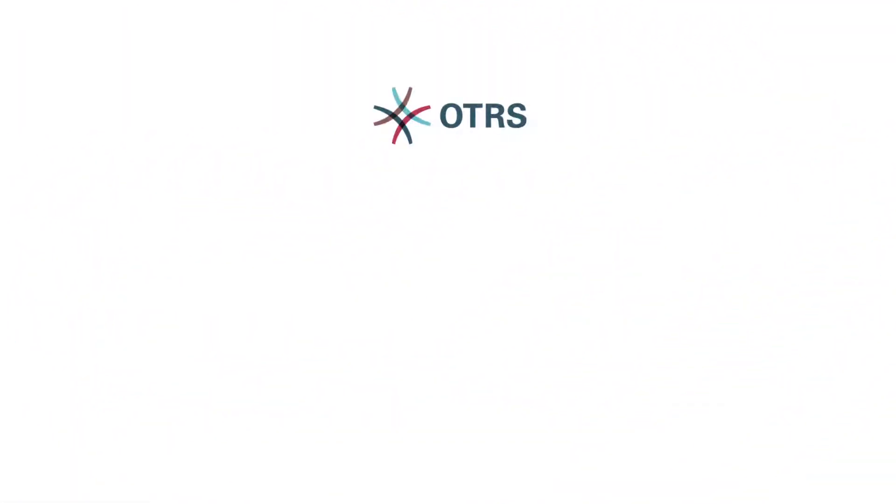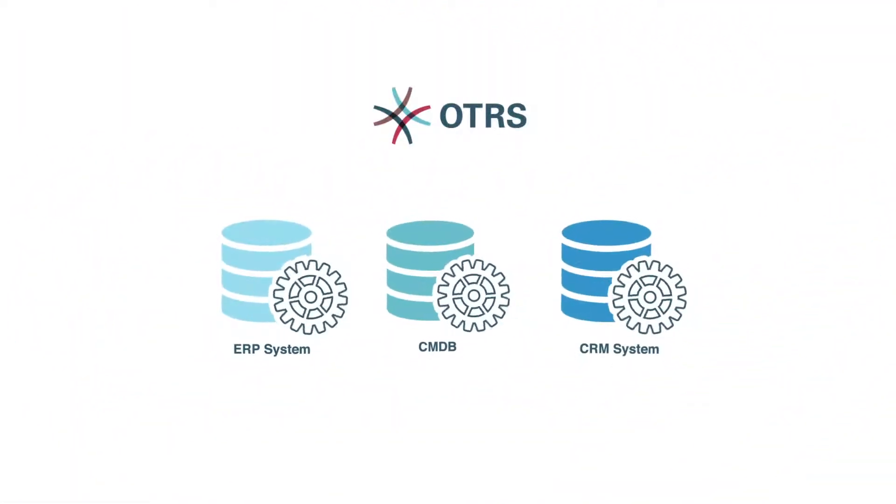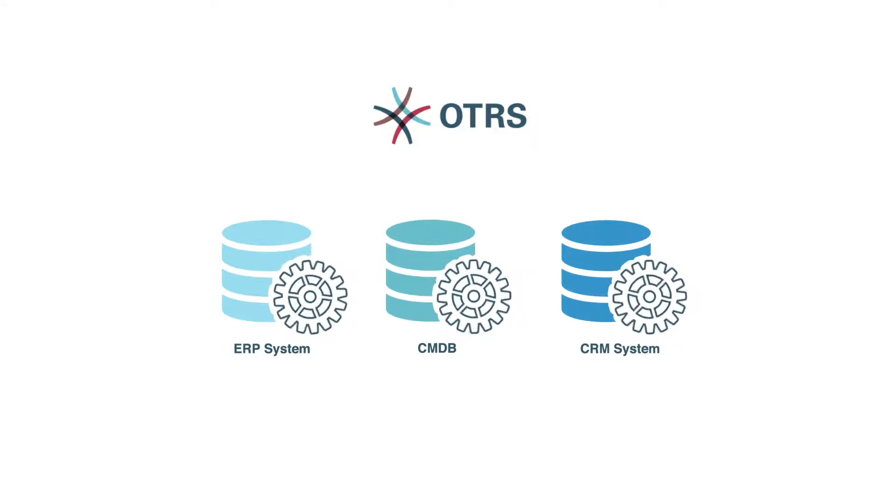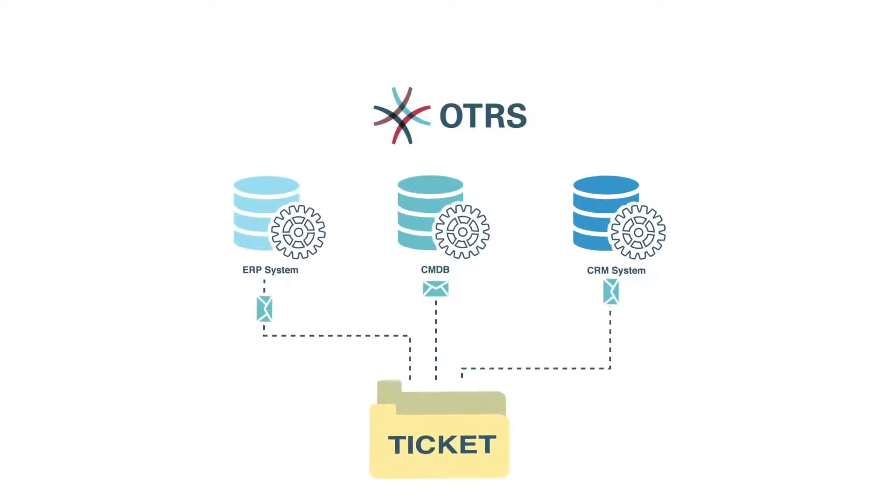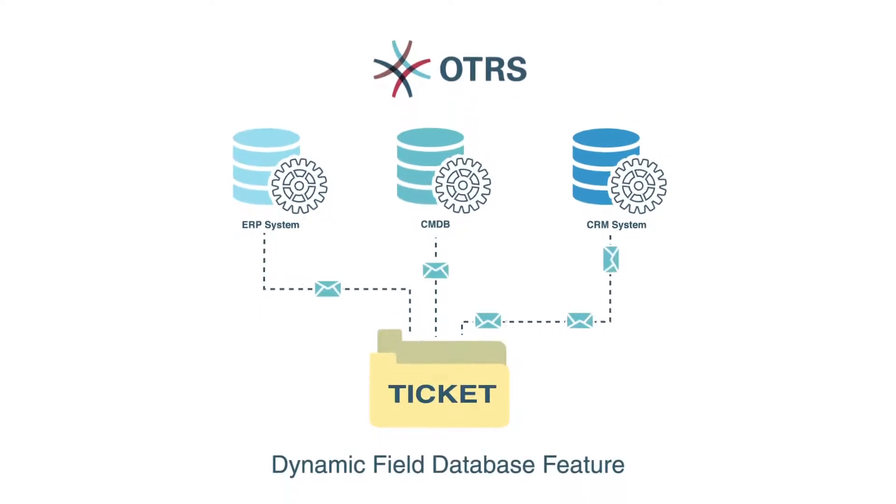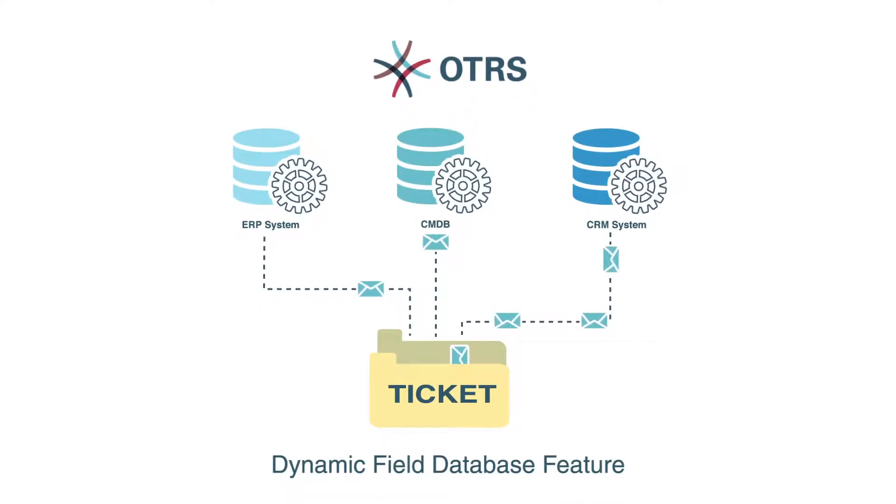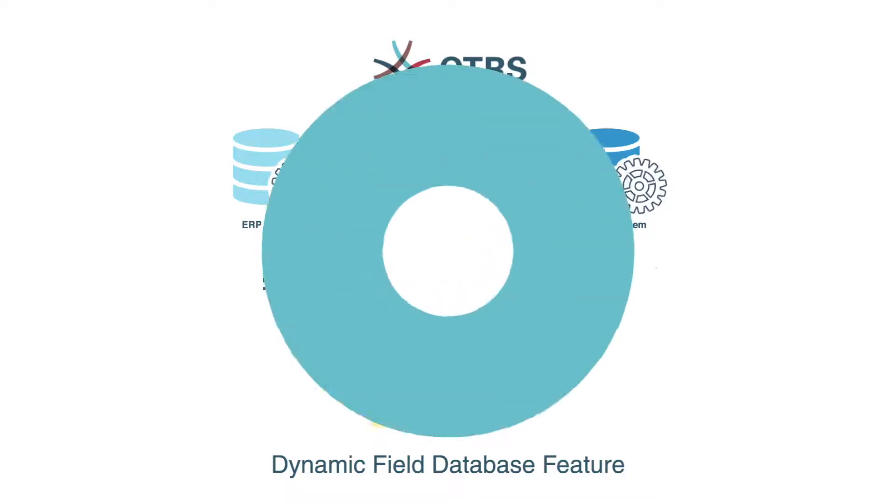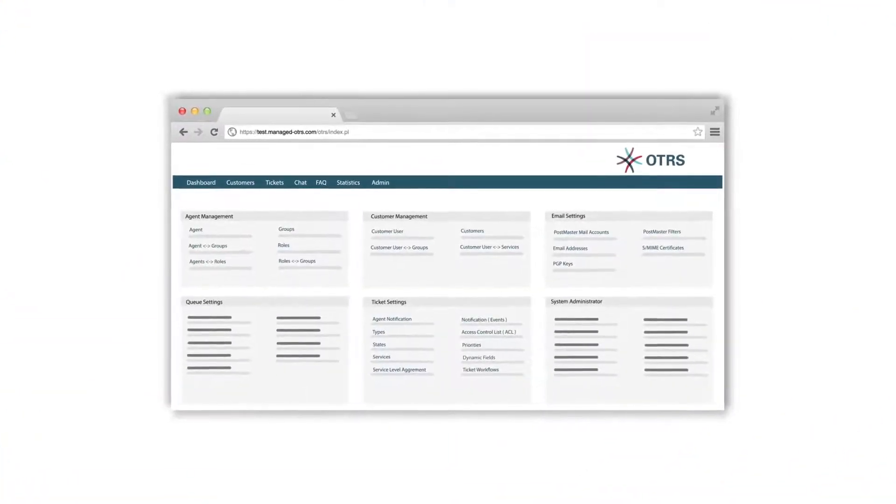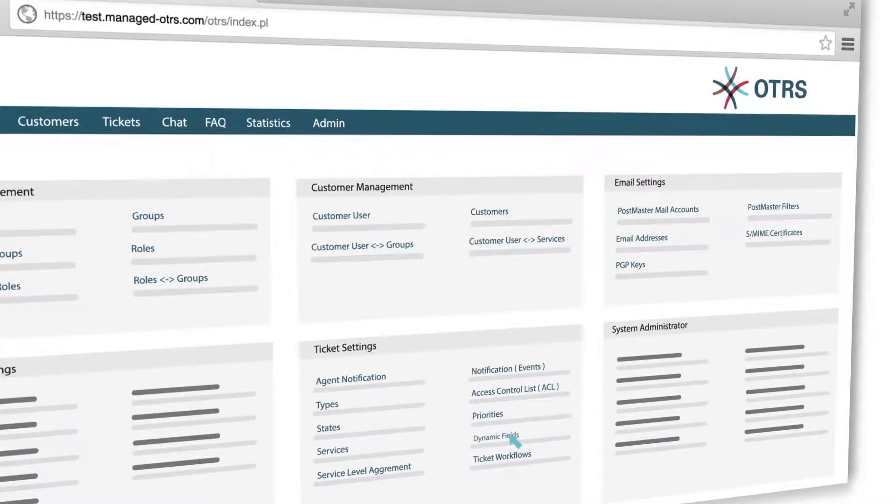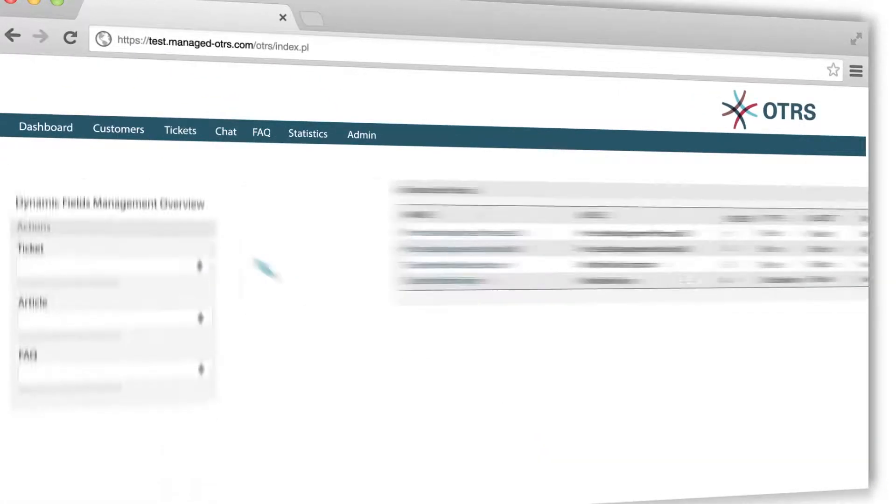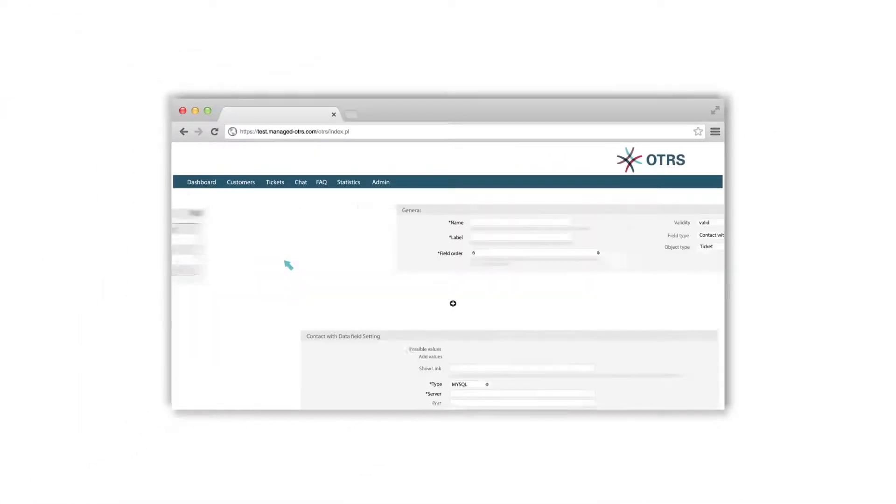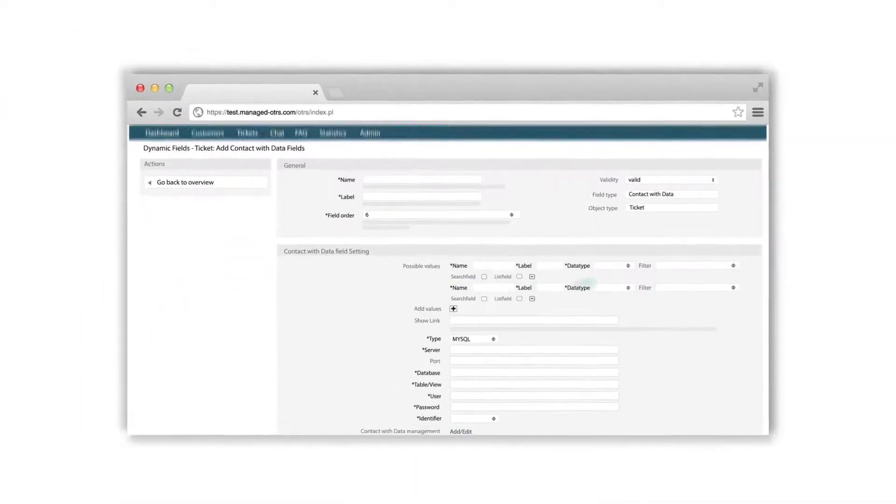OTRS offers an easy solution for basic integration of data from external databases into your tickets, such as in the case of using a product number from the ERP system, a second CMDB or a value from a CRM system. To create a new dynamic field of the type Database, click on Dynamic Fields in the section Ticket Settings. Pick Database as a new type from the drop-down menu. Add values with the plus icon.